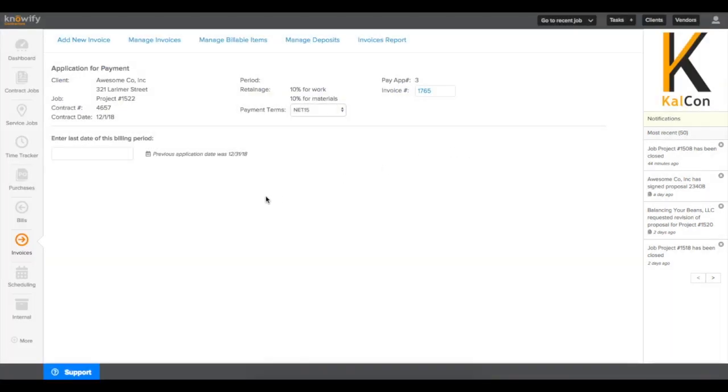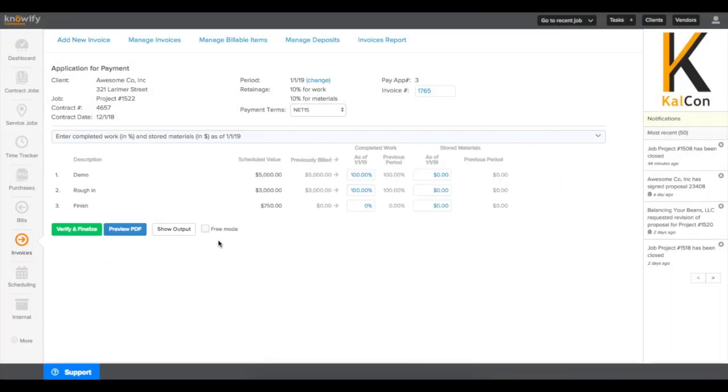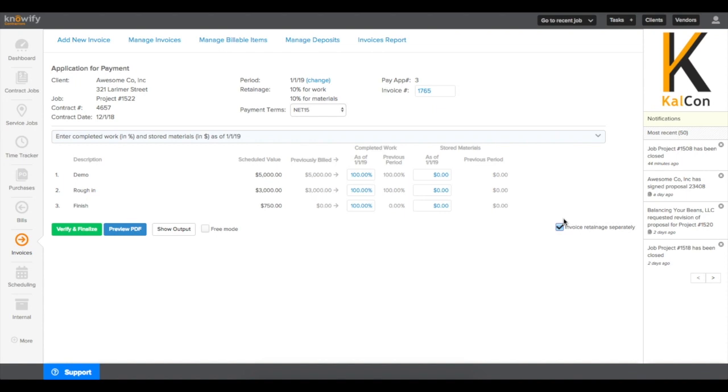Or when we're creating our last invoice, this process will be automated. Once every field is filled in with 100%, you'll see a checkbox that says Invoice Retainage Separately. This way, you can choose to include retainage in this last invoice.